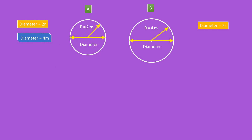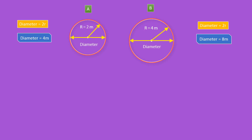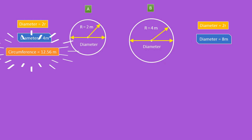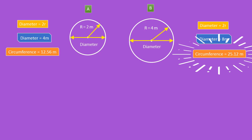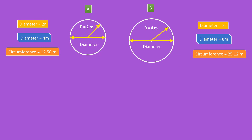Hence the diameter of circle A is 4 meters and the diameter of circle B is 8 meters. The distance around circle A is its circumference, which equals 12.56 meters, while the circumference of circle B is equal to 25.12 meters.